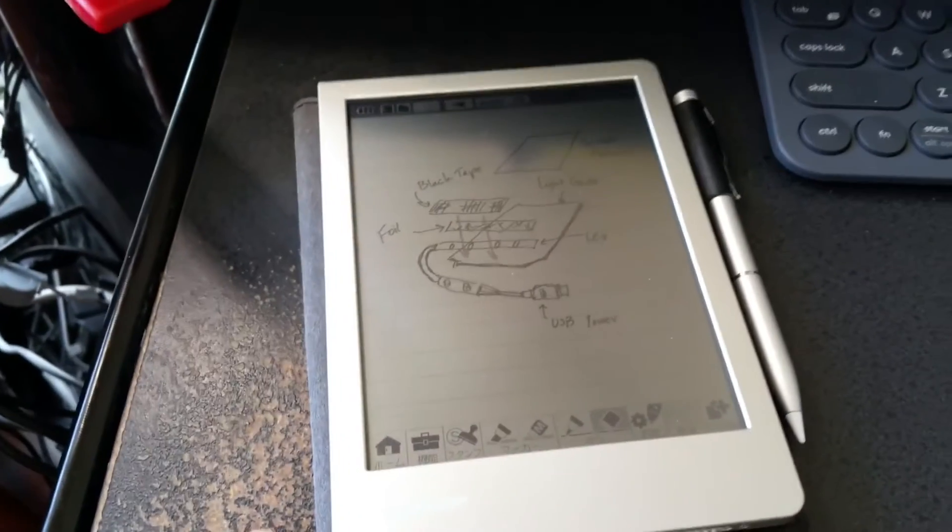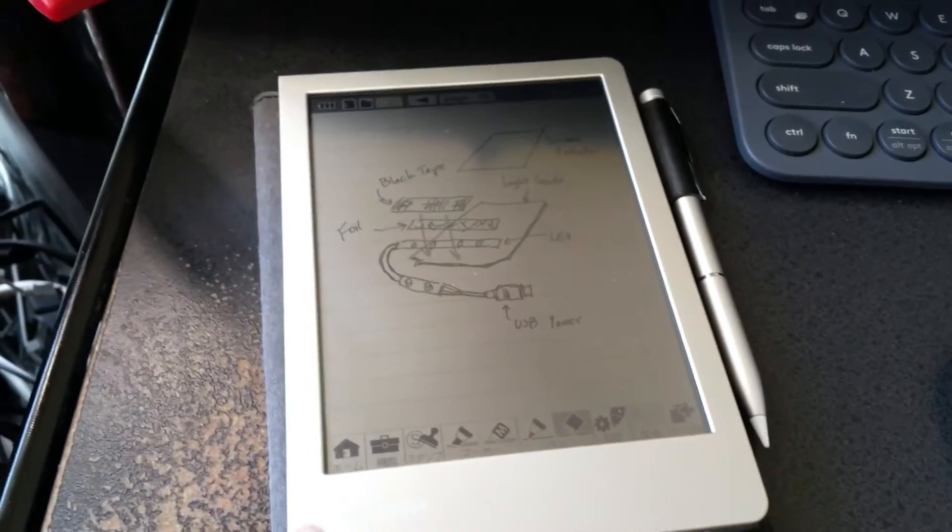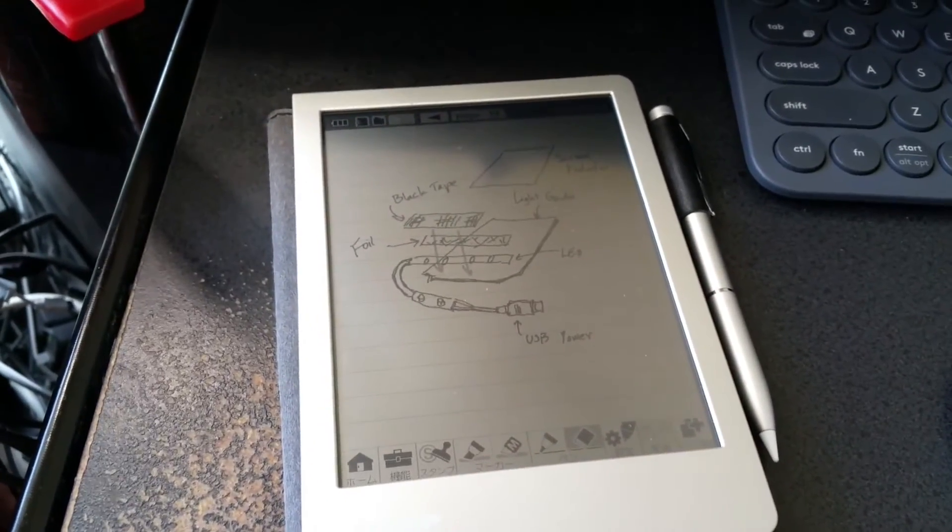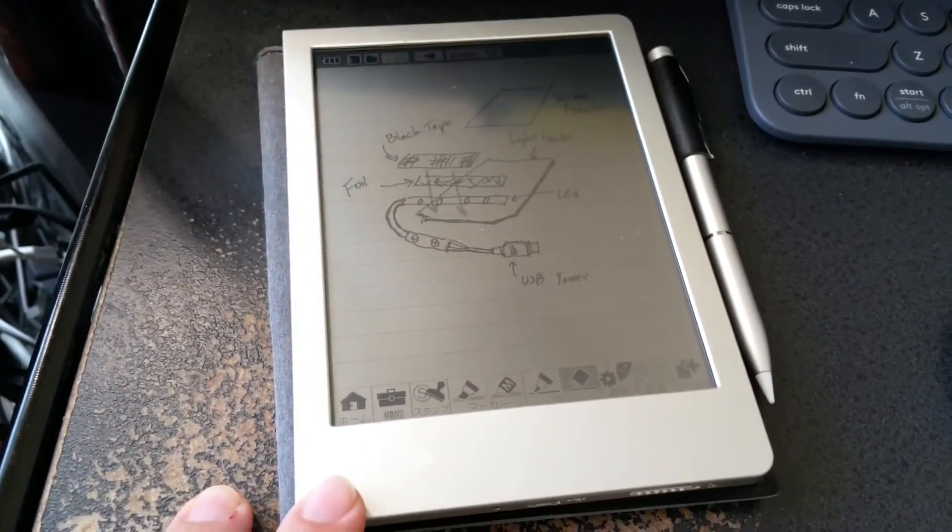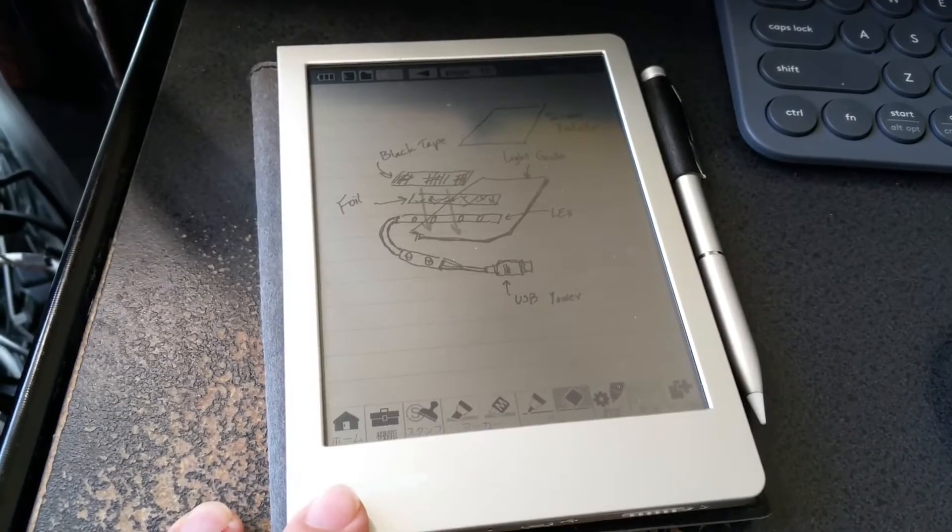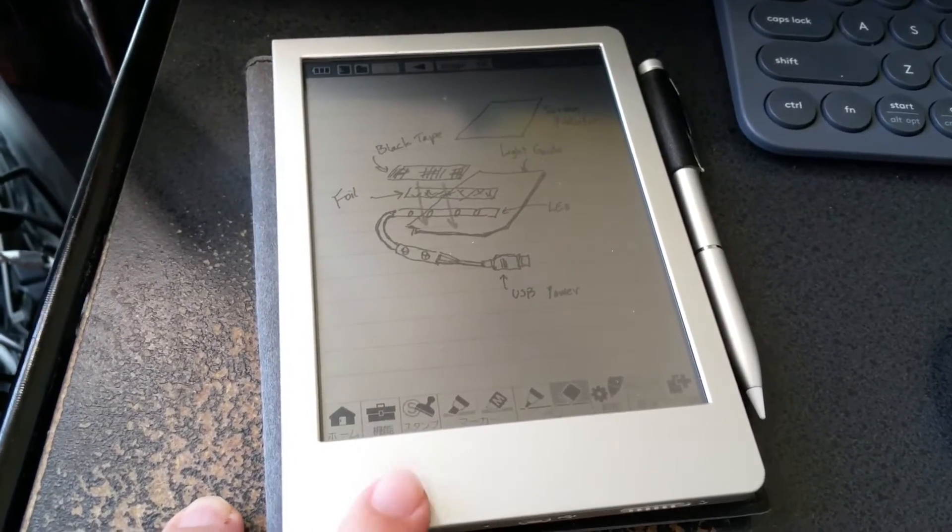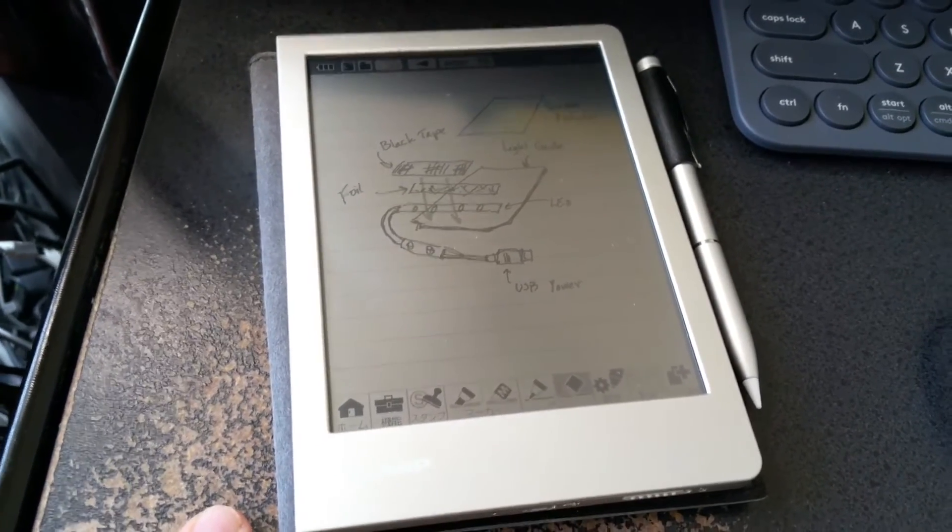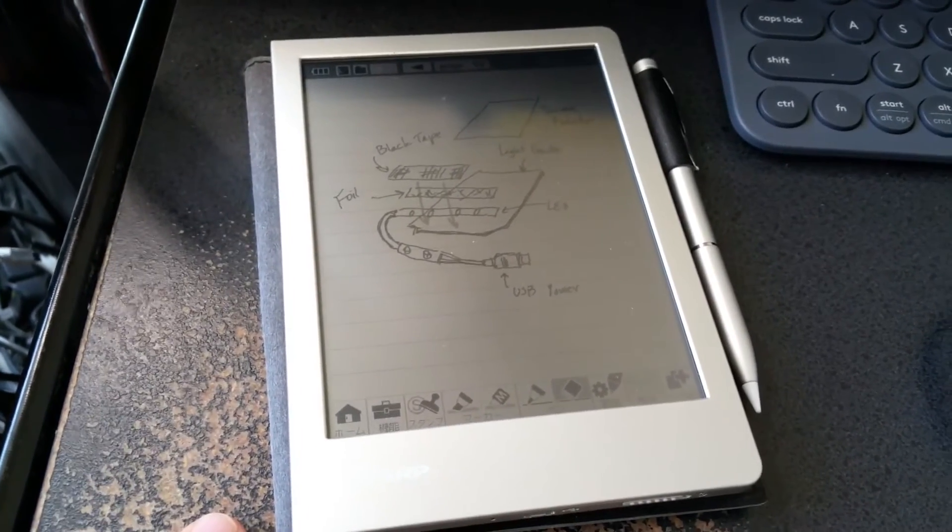Let me go into the bathroom, which is the darkest place I can go in this house, and show you what it looks like when I put it on top of the WGS-30.